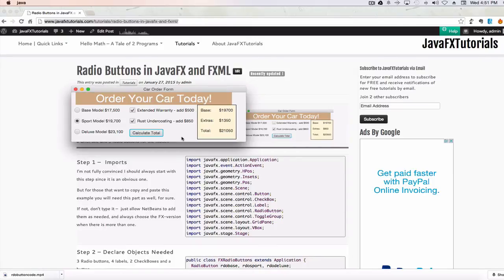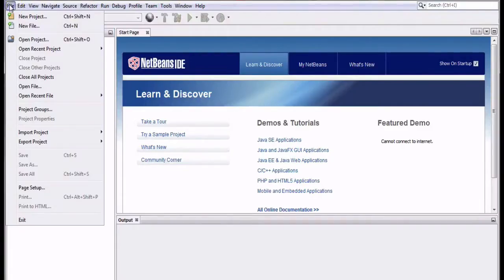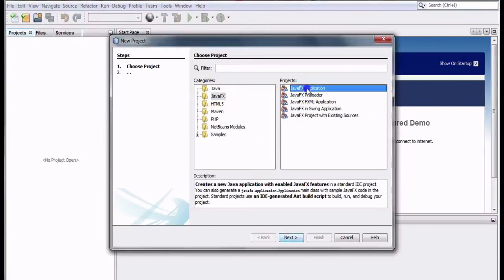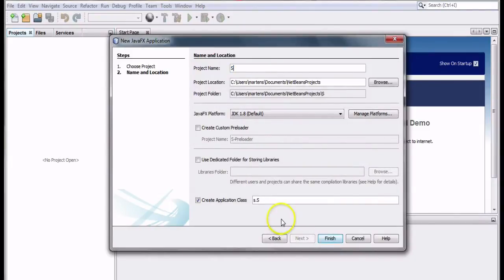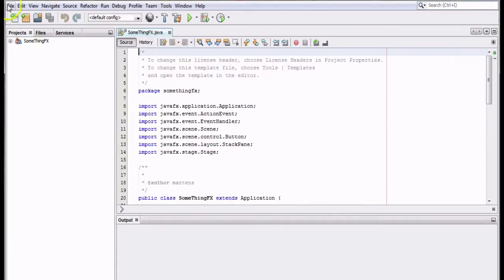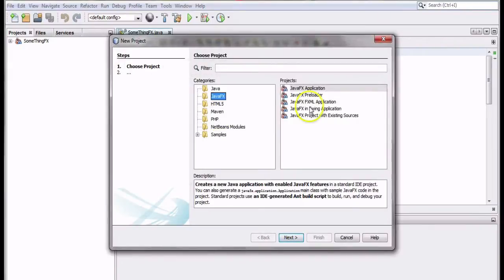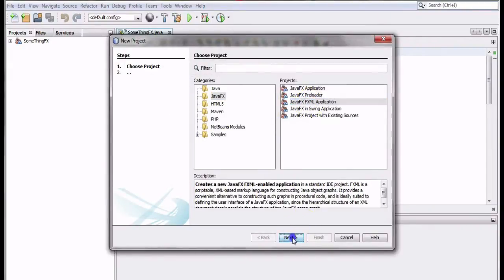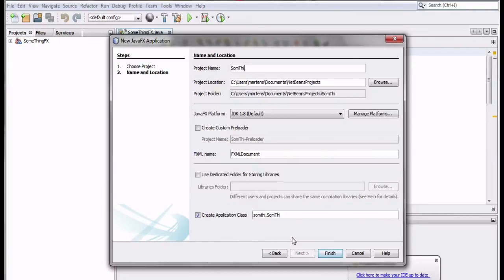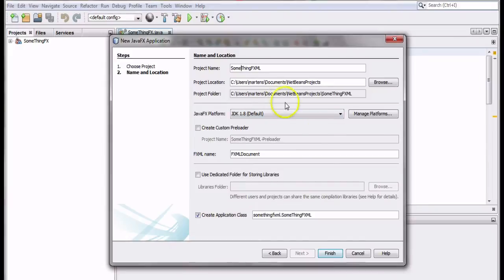Now let's take a look at how to write this code in JavaFX. I start every new demonstration by creating two new projects: the FX application and the FXML, both doing the same thing. For the FX application I'll give it a name ending with FX to keep it separate from the FXML. Once done, I'll create the FXML version with FXML at the end of the name, which helps sort things out when working on both projects at the same time.